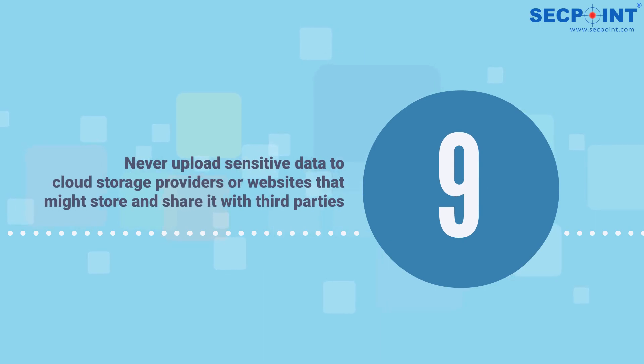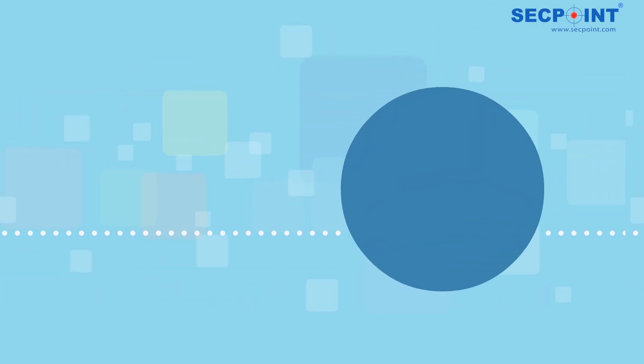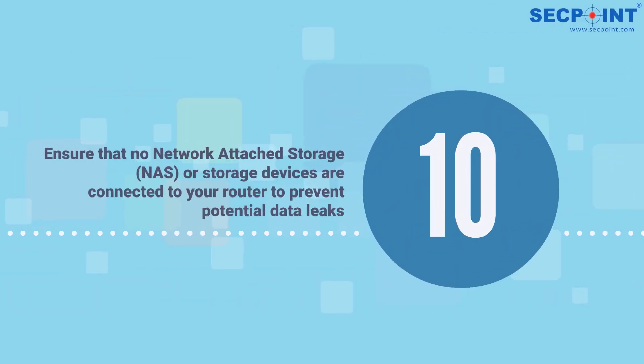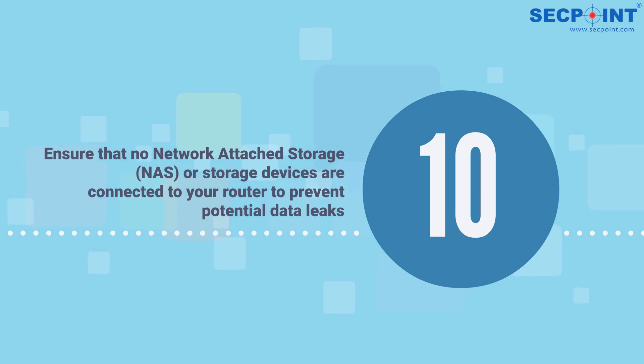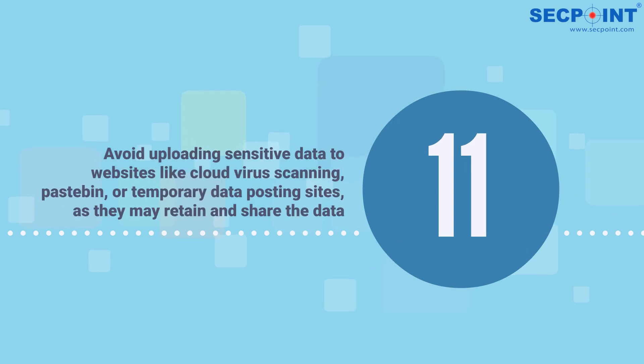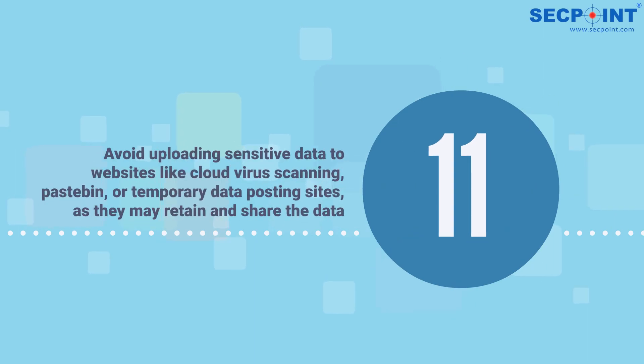Number ten: ensure that no Network Attached Storage (NAS) or storage devices are connected to your router to prevent potential data leaks. Number eleven: avoid uploading sensitive data to websites like cloud virus scanning, Pastebin, or temporary data posting sites, as they may retain and share the data.